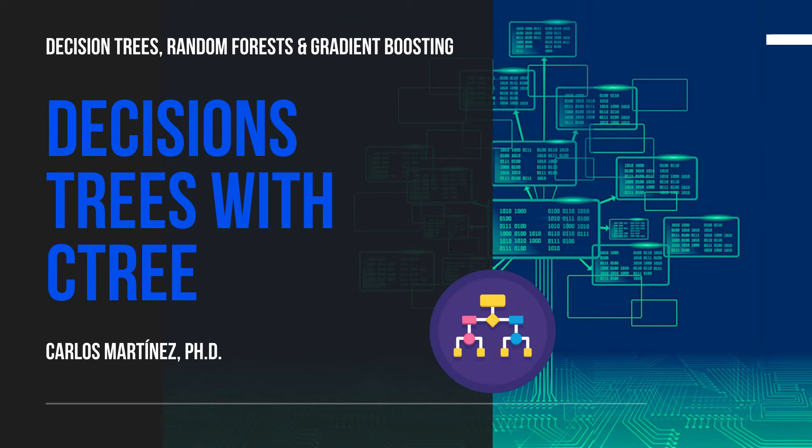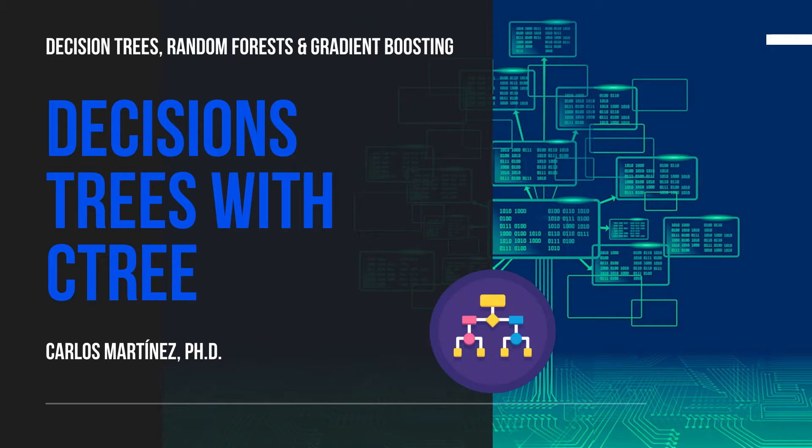Welcome! In this session, we will learn to elaborate conditional inferencing decision trees with the function C3.